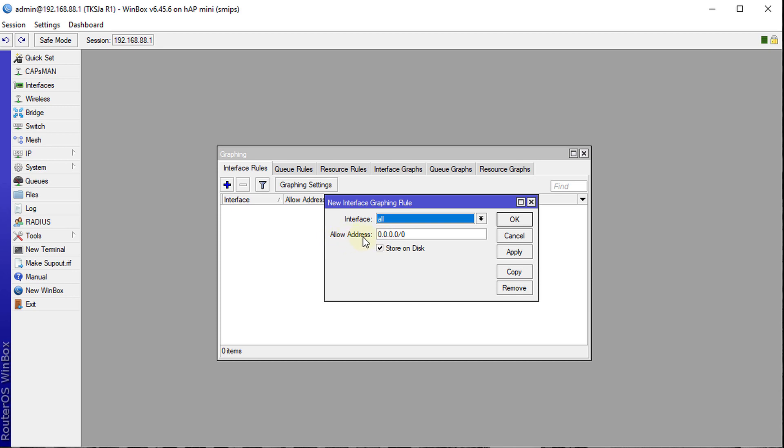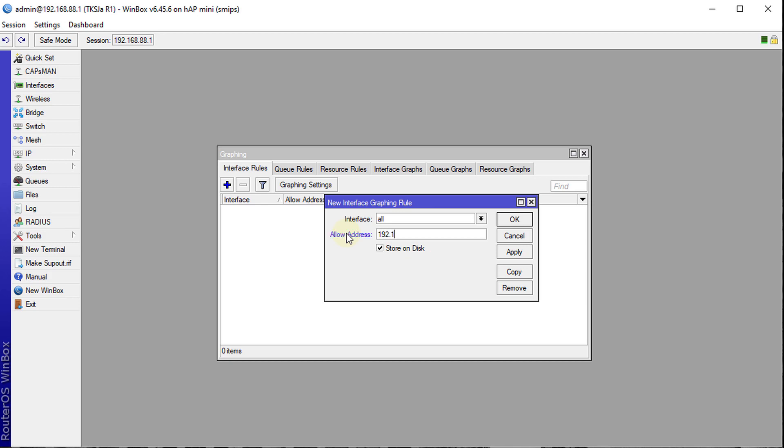The allow address, what this section does is that you can actually restrict certain persons from an address from accessing the graphing information. When it is left at zeros like what you're seeing here, that means that all users on the network will be able to access the graphing information. But if you want it to be specific, if you had an IP that you wanted to restrict it to, you could put in that IP and restrict it to that address.